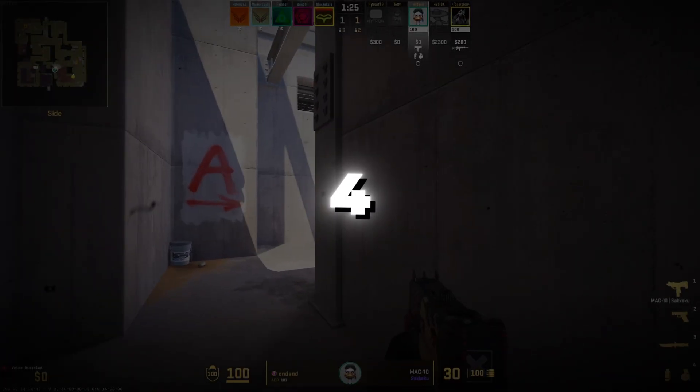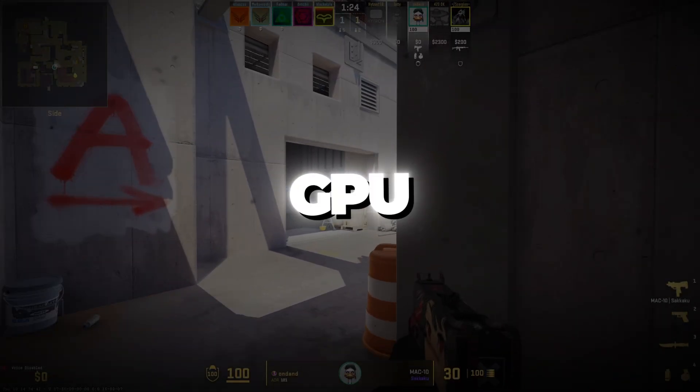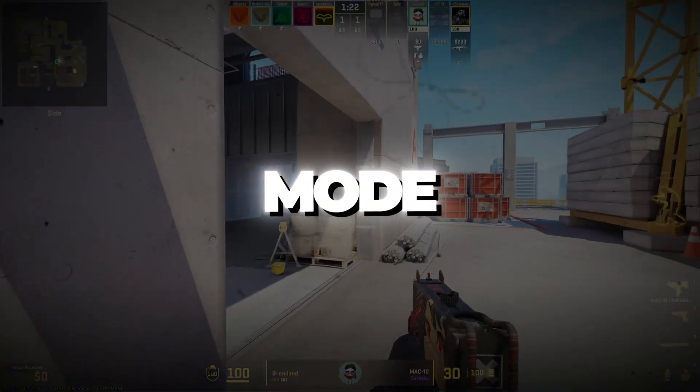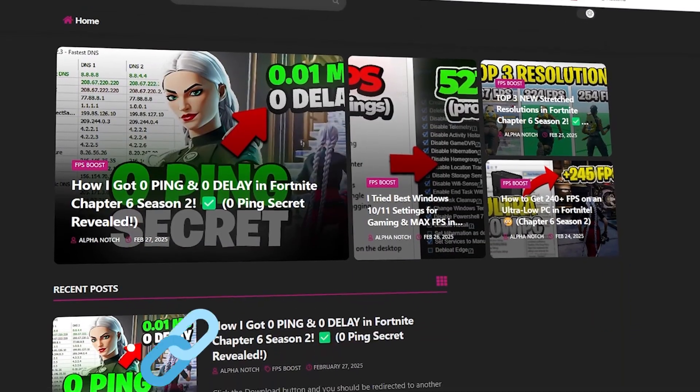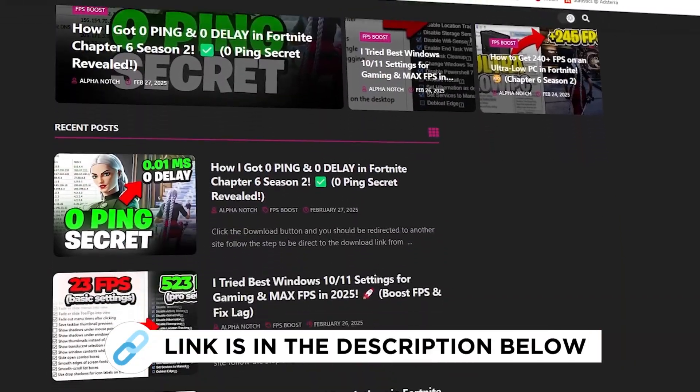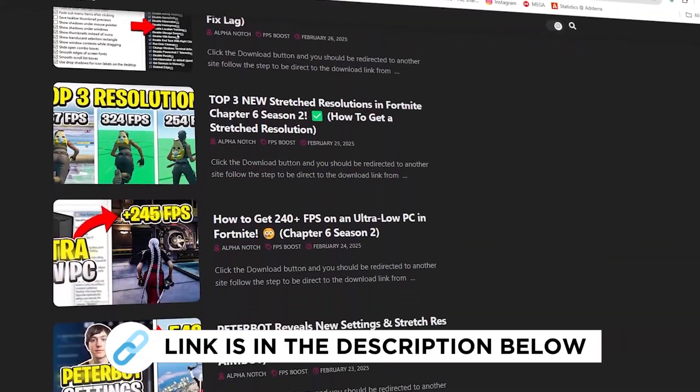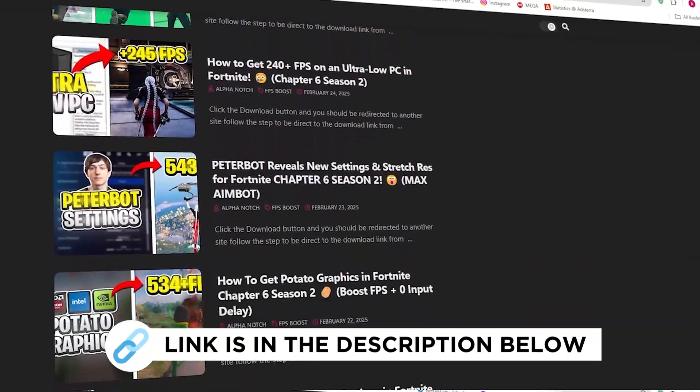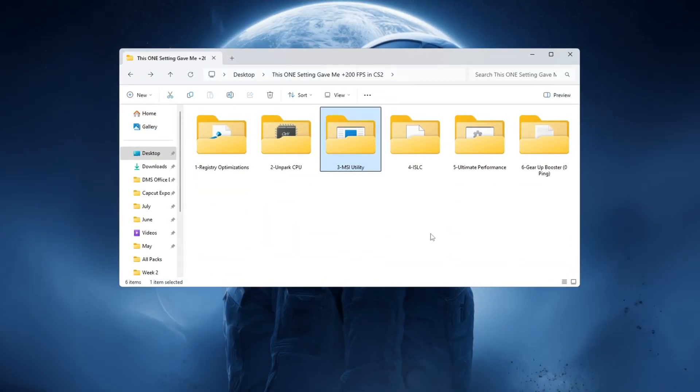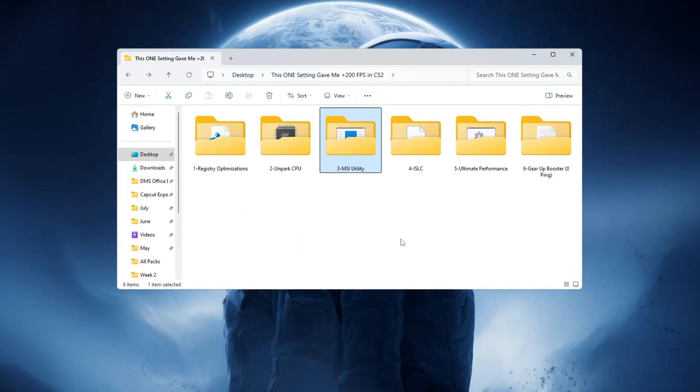Step 4. Improve GPU response using MSI mode. You can get all the files I use in the pack from my official website. I've provided the link in the description. Utility for Counter-Strike 2.